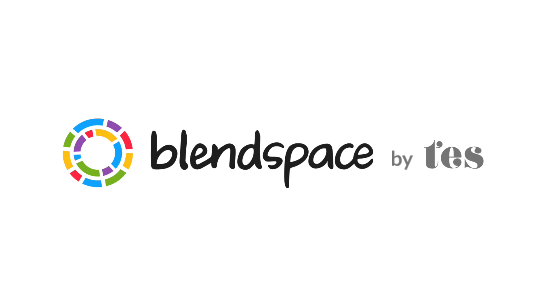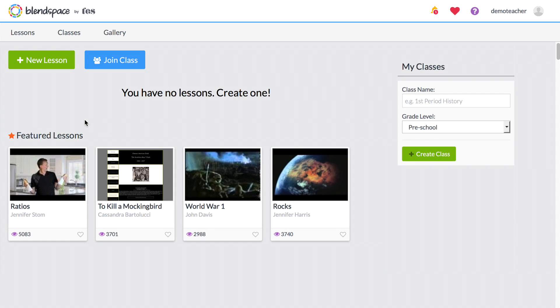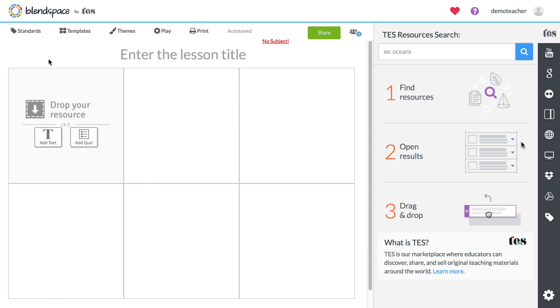Blend Space is a super easy way to build lessons using a mix of online resources and your own content, and getting started takes less than a minute. All you need to start building rich online lessons is your topic.